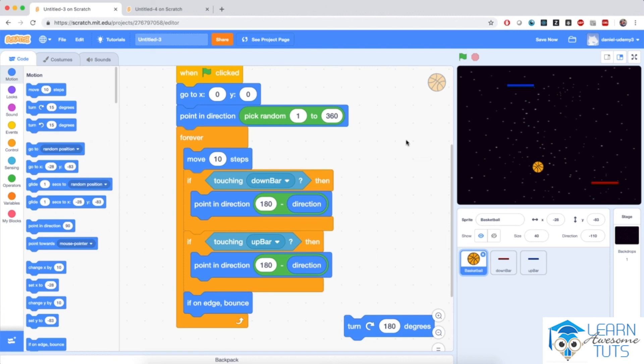We've done a lot in this video. We programmed the ball to bounce off the stage and off the players' platforms by implementing a reflection mechanism by changing direction. In the next video, we will implement the rest of the game, including scoring. I'm really excited, so I'm waiting for you in the next video.